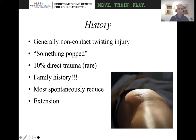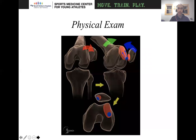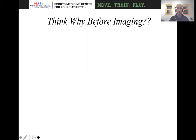Most of these will spontaneously reduce, typically in extension. In the physical exam, in the acute setting, they're going to have an effusion. They may have a block to range of motion, and they're going to be tender over the medial patellar facet and the lateral femoral condyle. When the patella dislocates out laterally, the lateral femoral condyle is what gets the impact and the medial patellar facet impacts as well. This is a great example of how the patellofemoral joint is impacted when the kneecap dislocates.